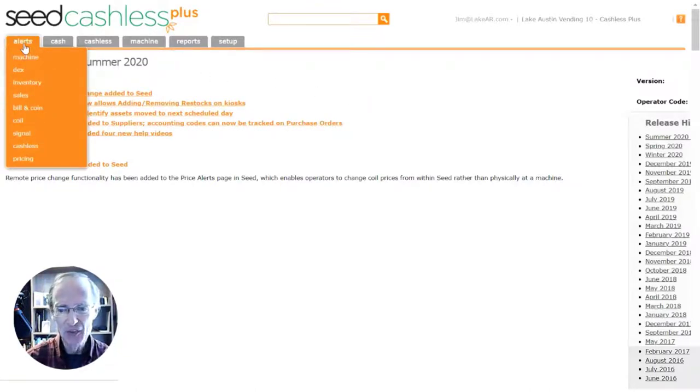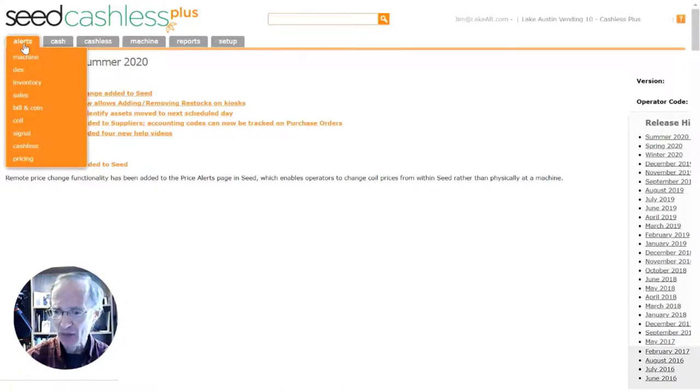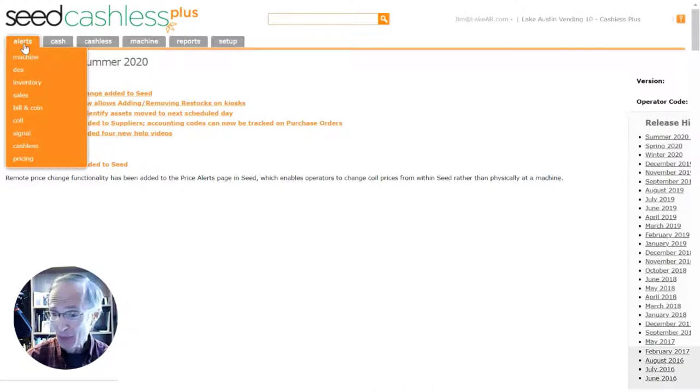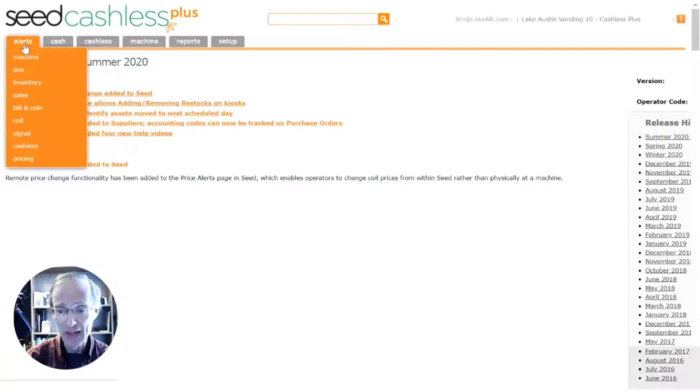The alerts on these pages are designed to notify you whenever there are any issues with devices or machines that would affect sales or the normal operation of your business. Seed is able to provide these proactive alerts by continually monitoring your machines and getting reports from your cashless devices four times daily.